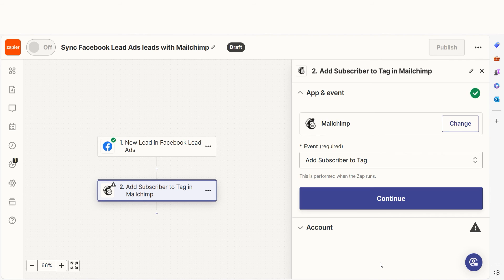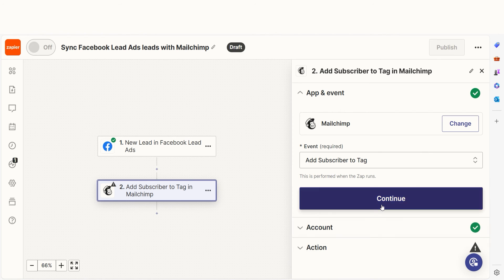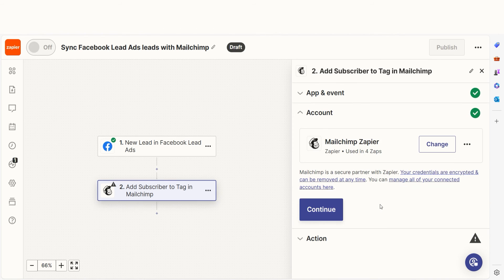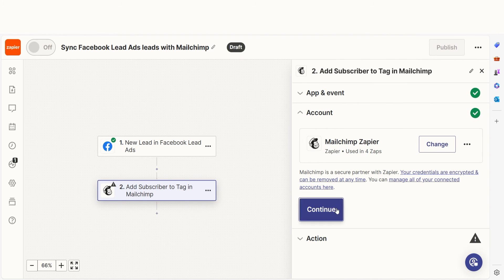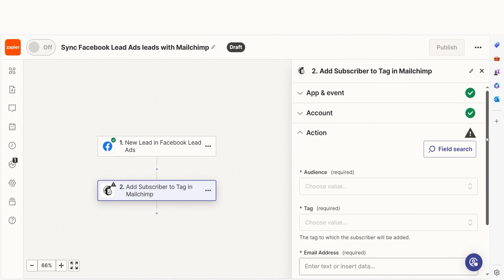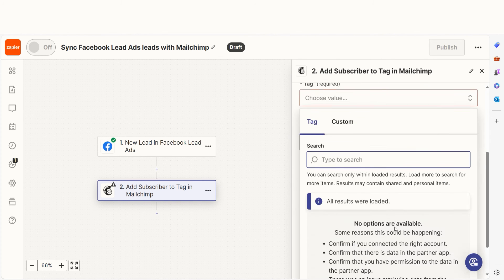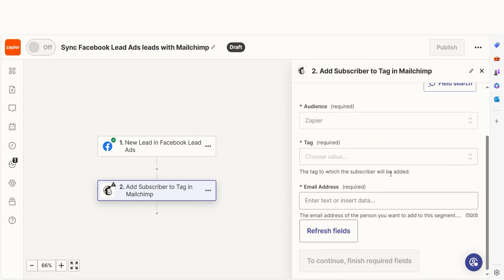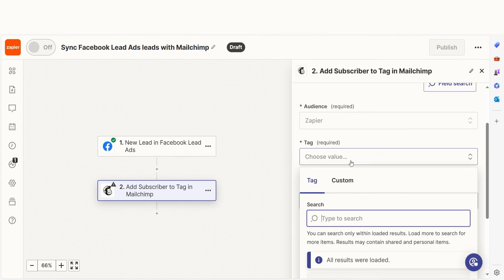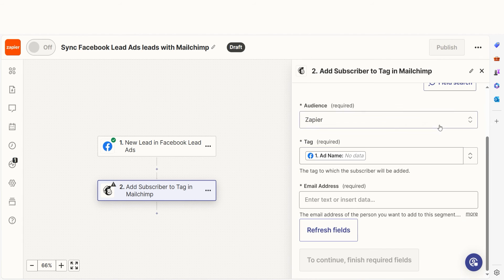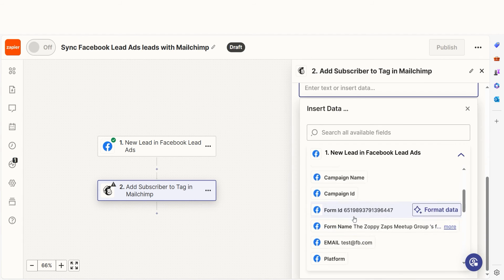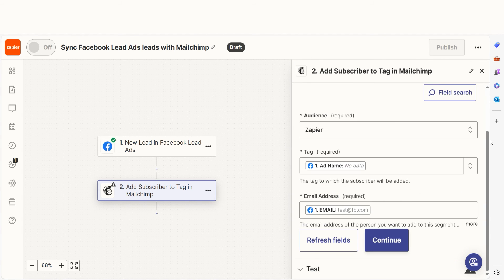In Zapier, an action is a task that happens automatically after our trigger is set off. Your event should already be chosen, so you can click continue and then log into your MailChimp account, just like you did with your Facebook account. From there, we can start to assign our trigger app's data into the action apps field. I can select from the drop down menu or add my own text to customize my Zap even further.